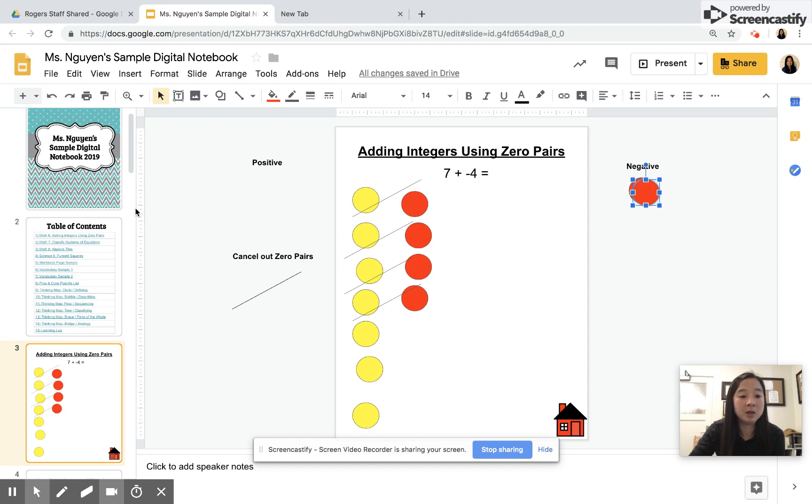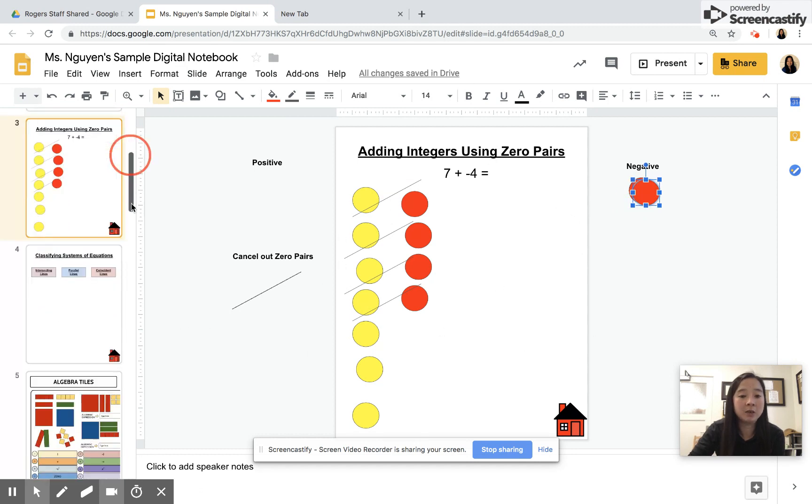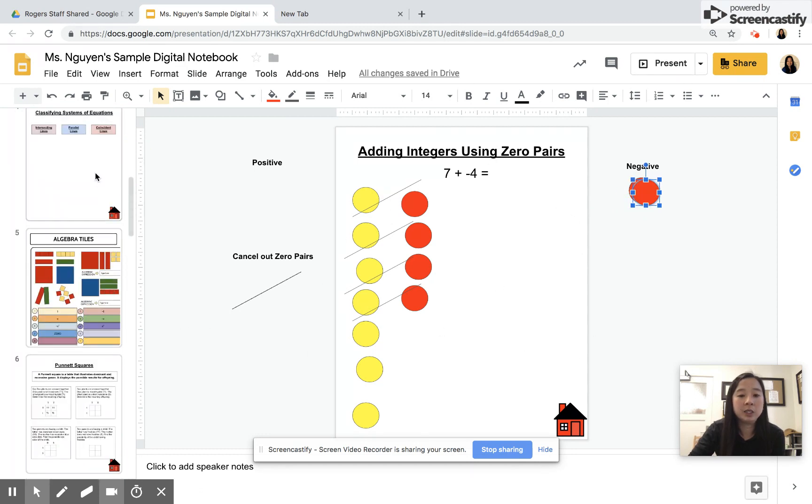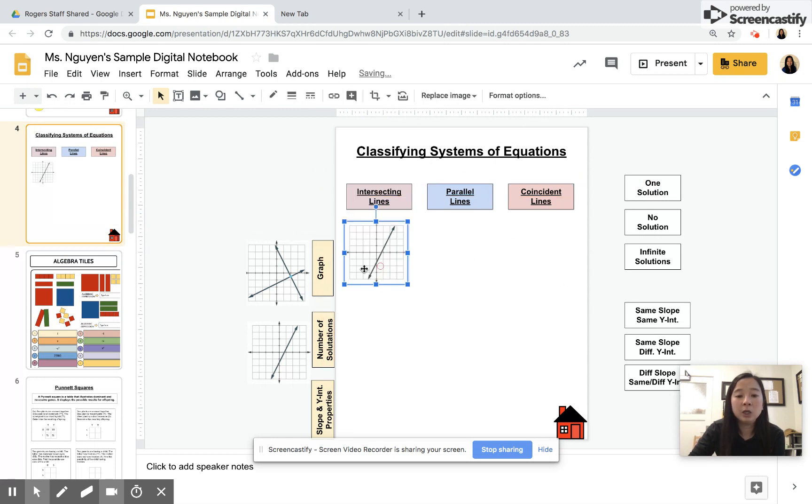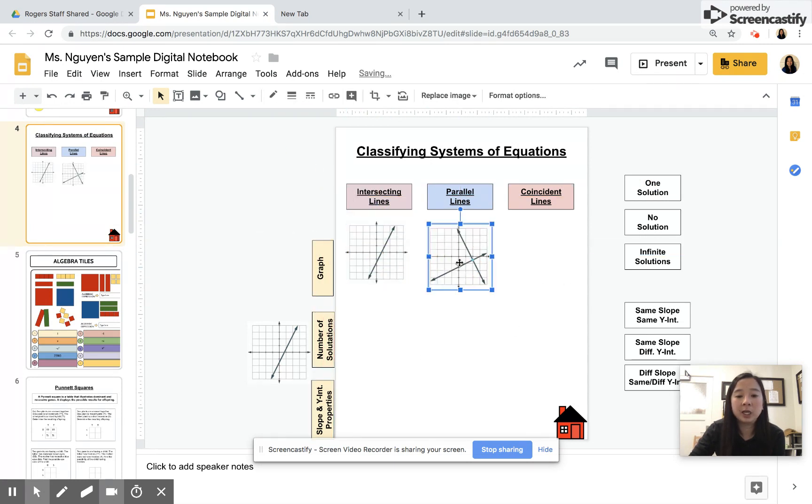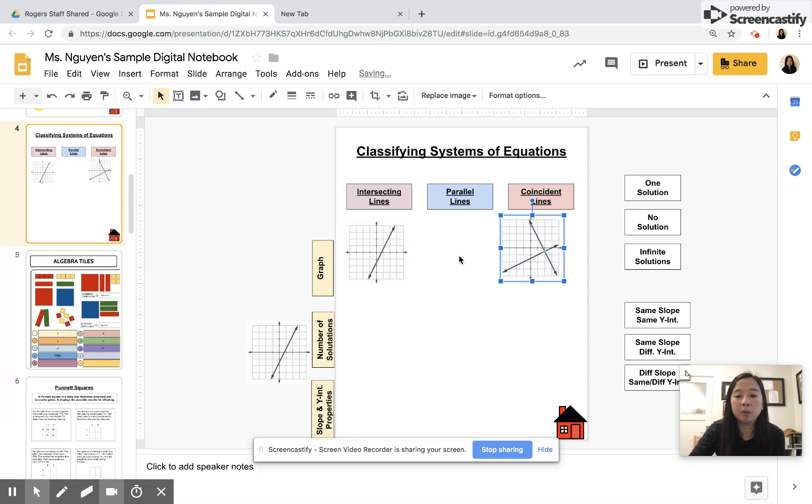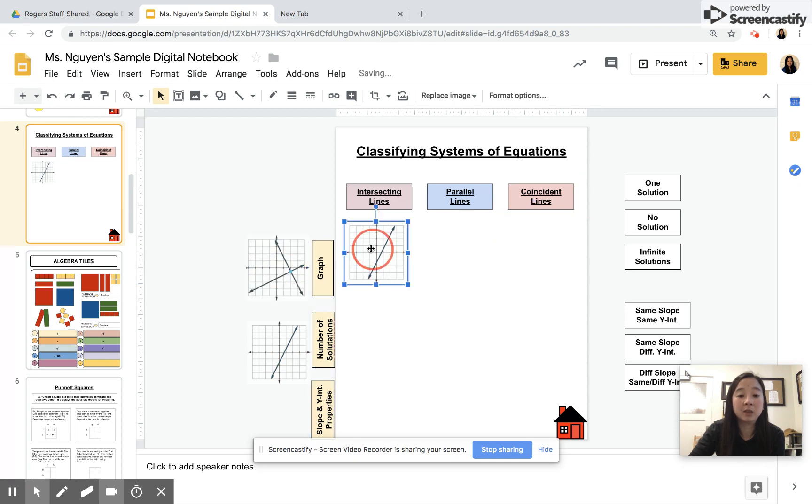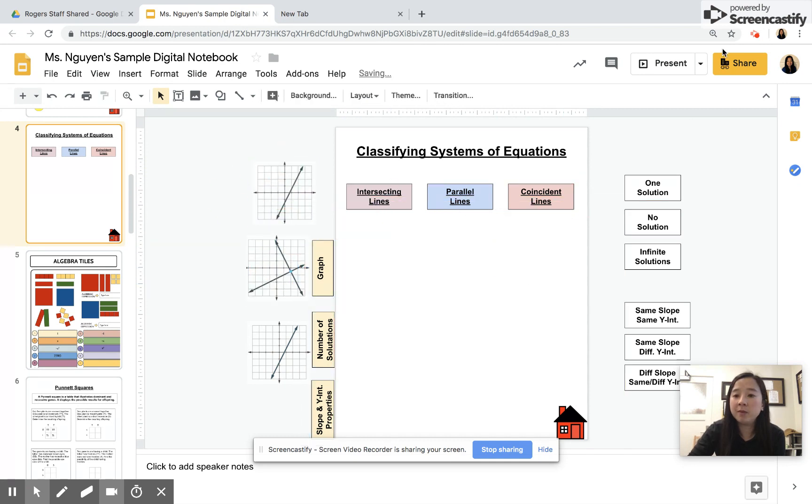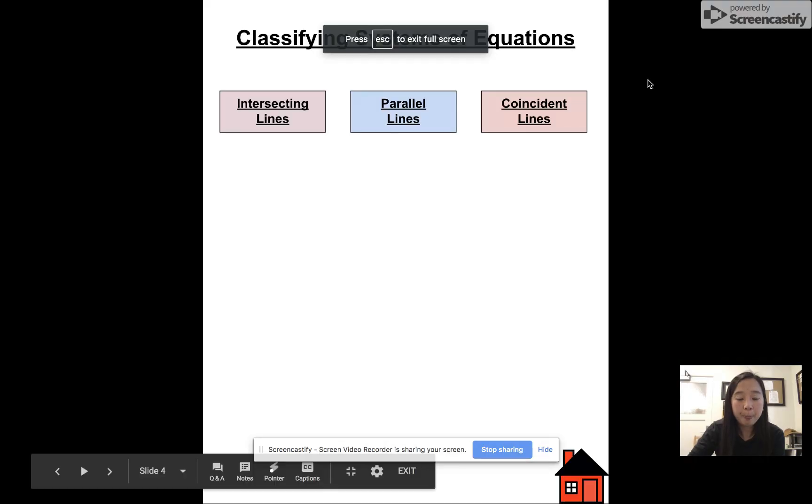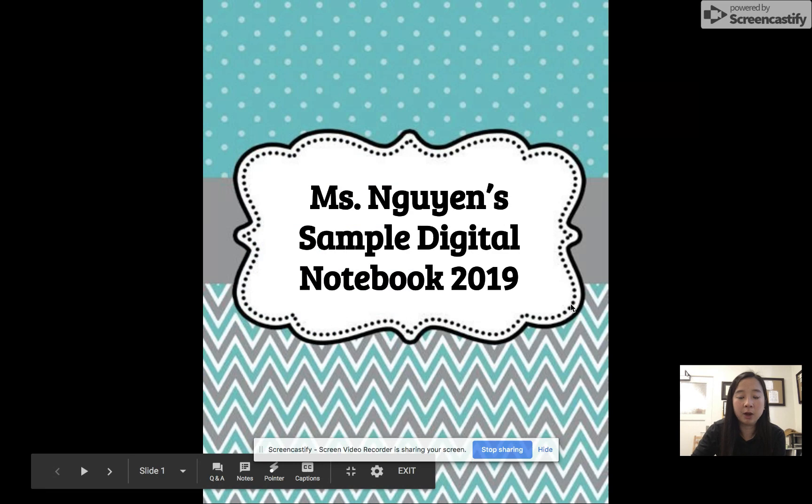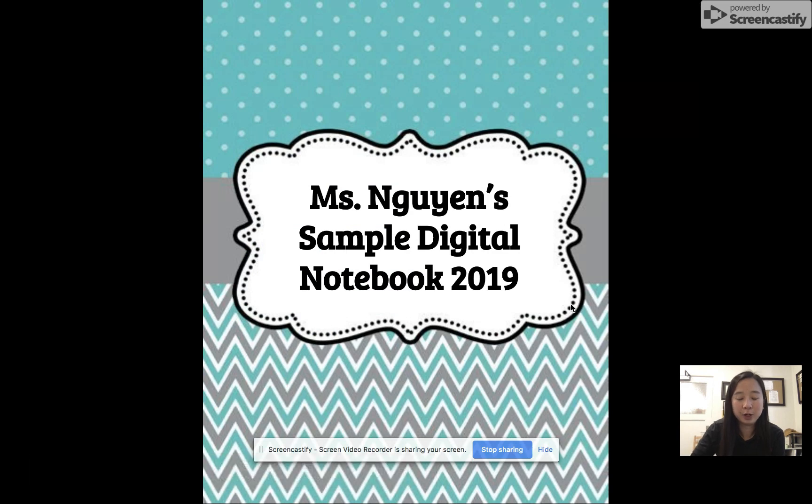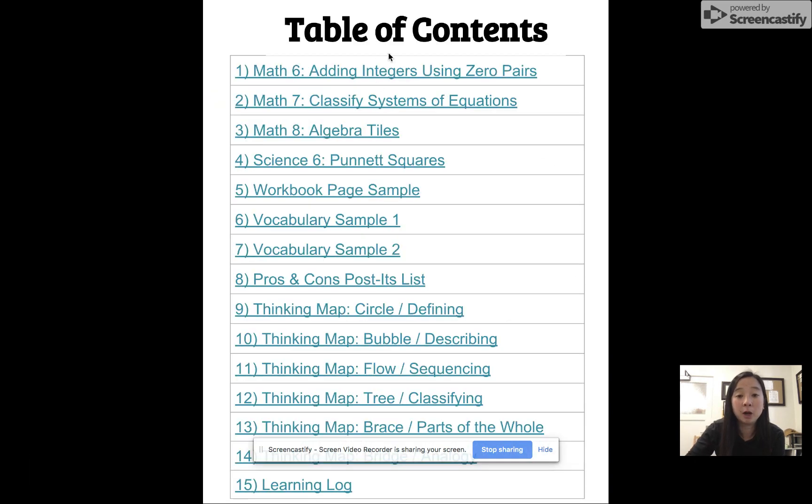Another example: let's say you're classifying system of equations. You want the kids to click and drag the appropriate graphs to classify. So those are some benefits. Let me put it in present mode so that you can see.